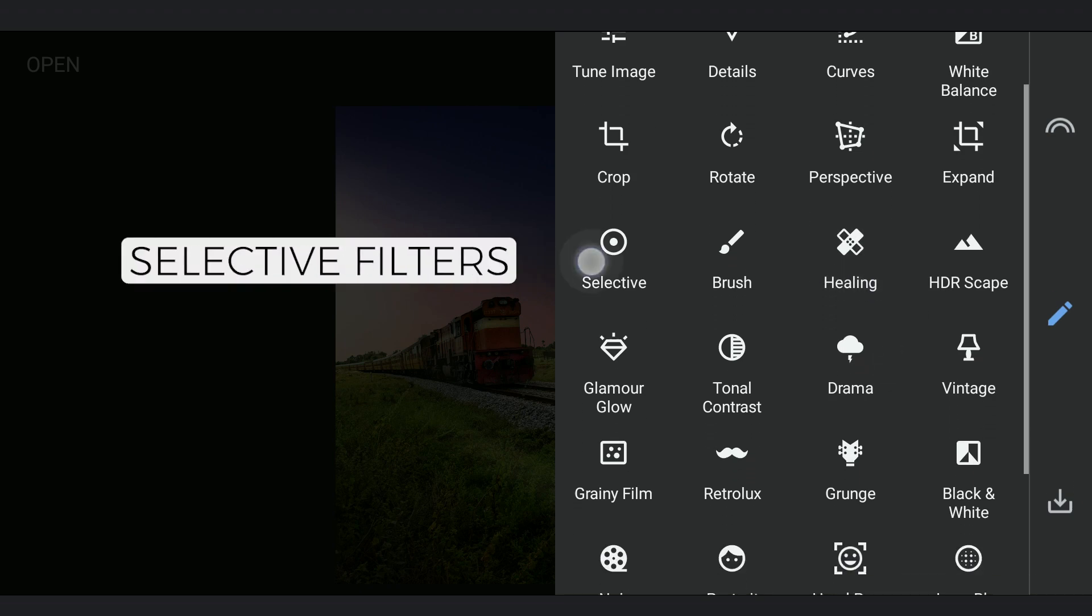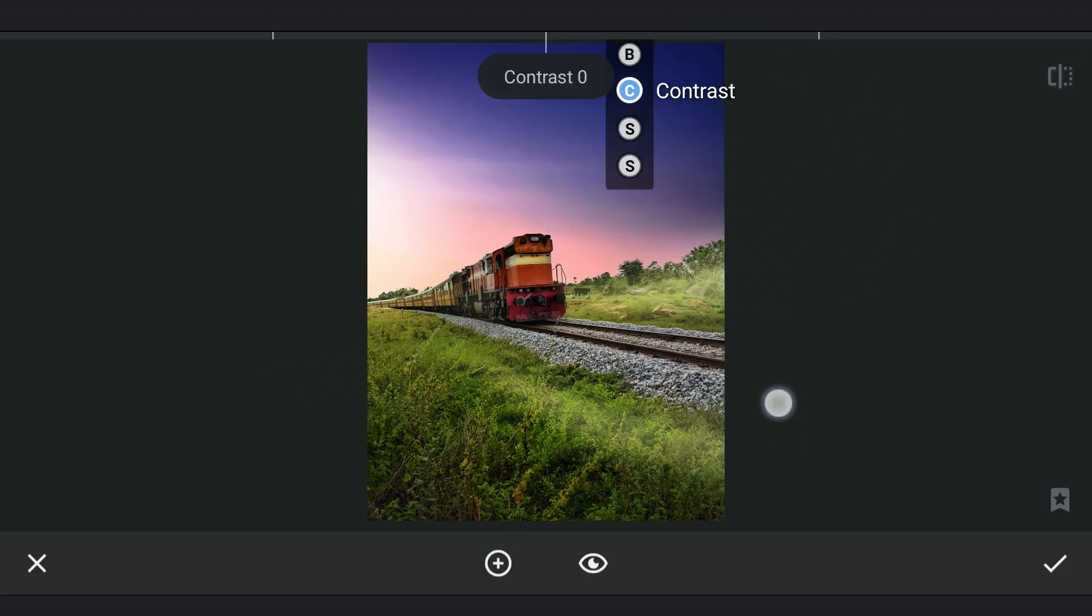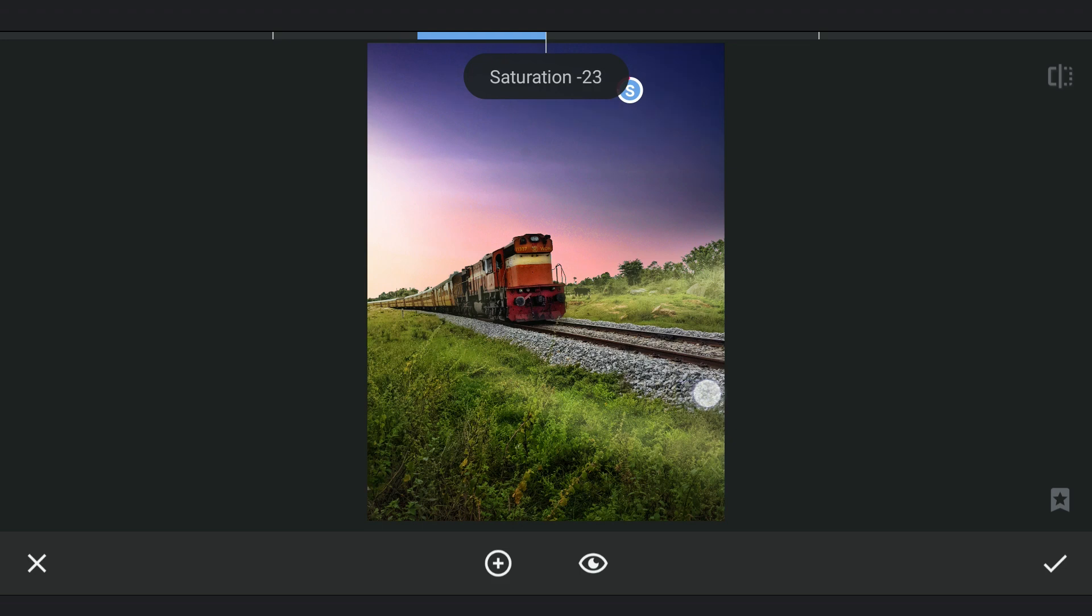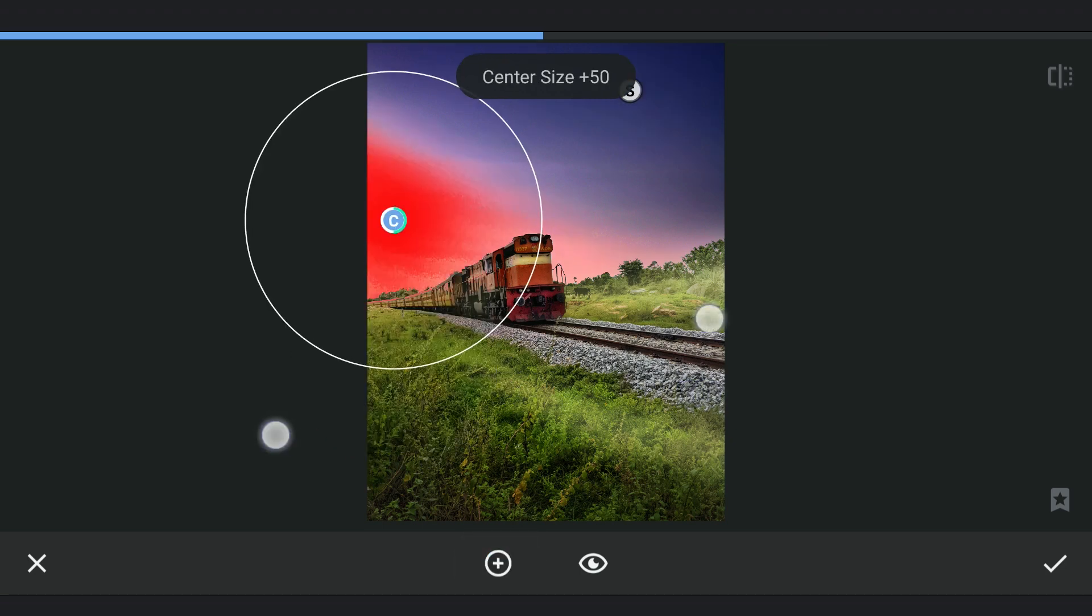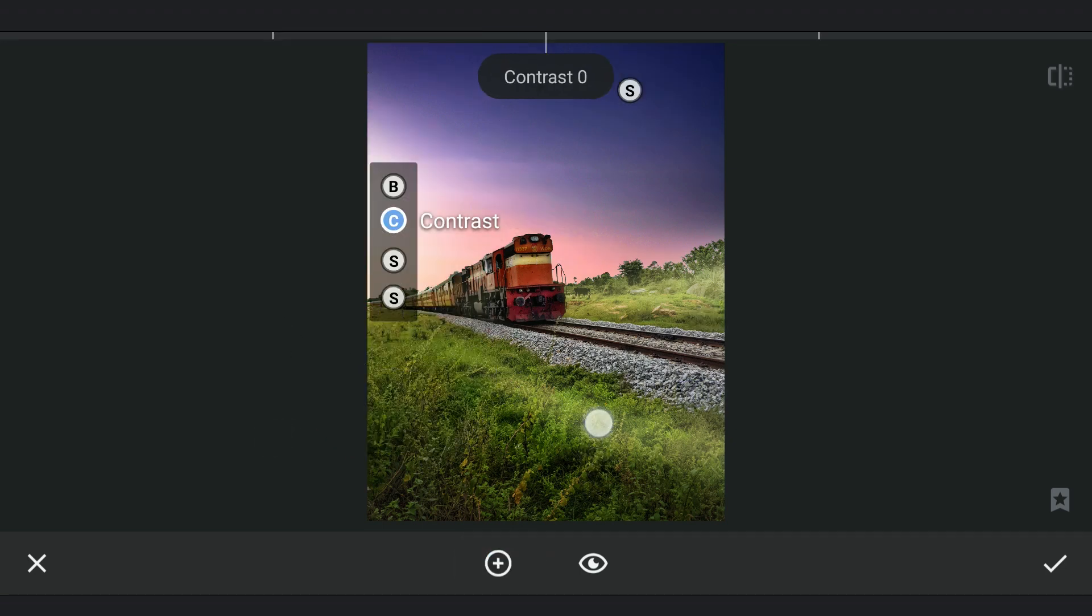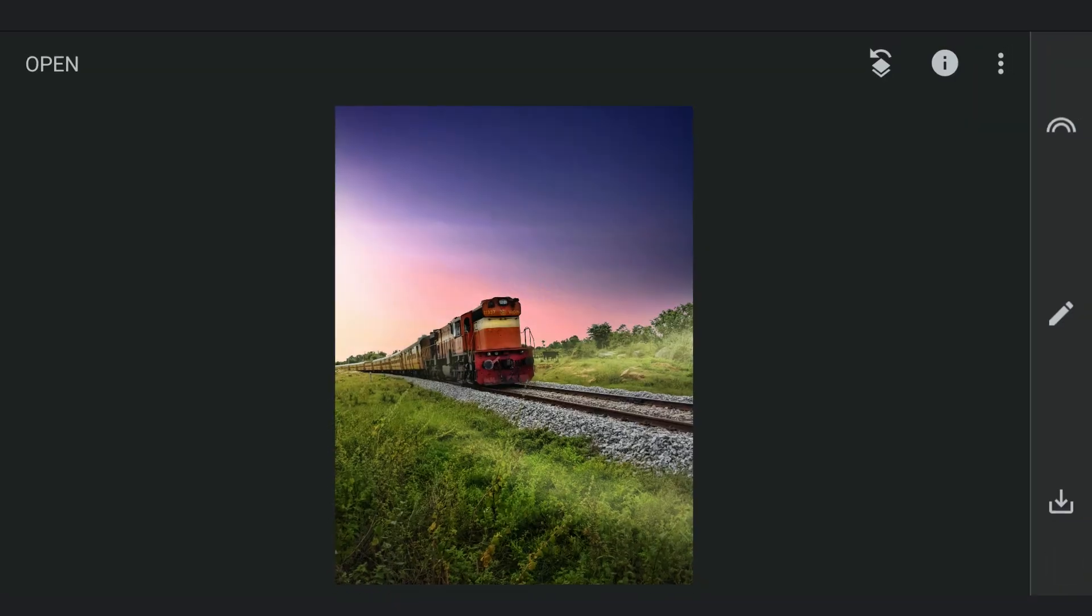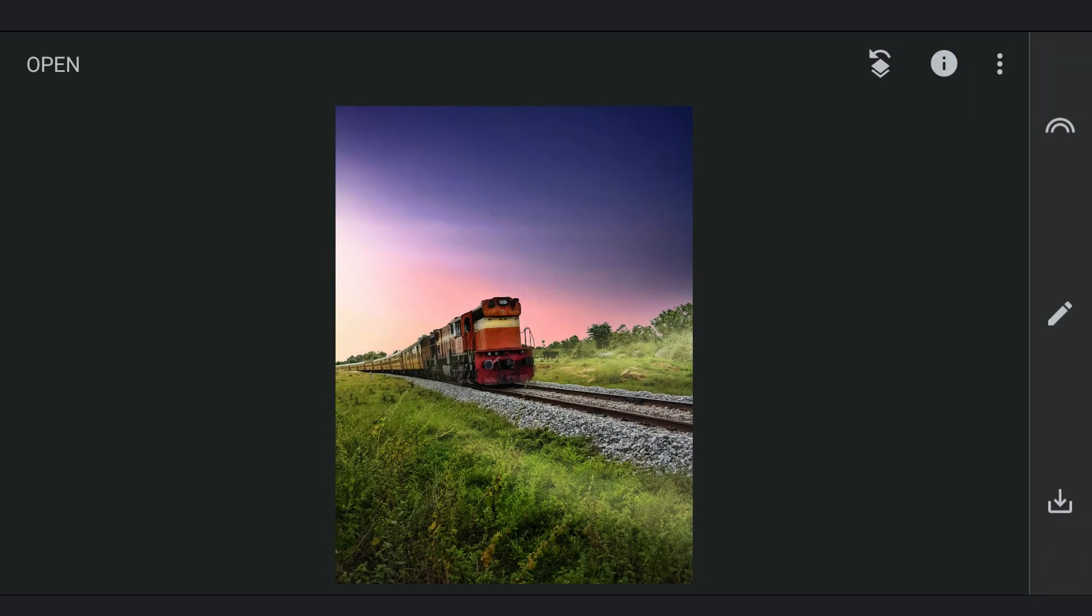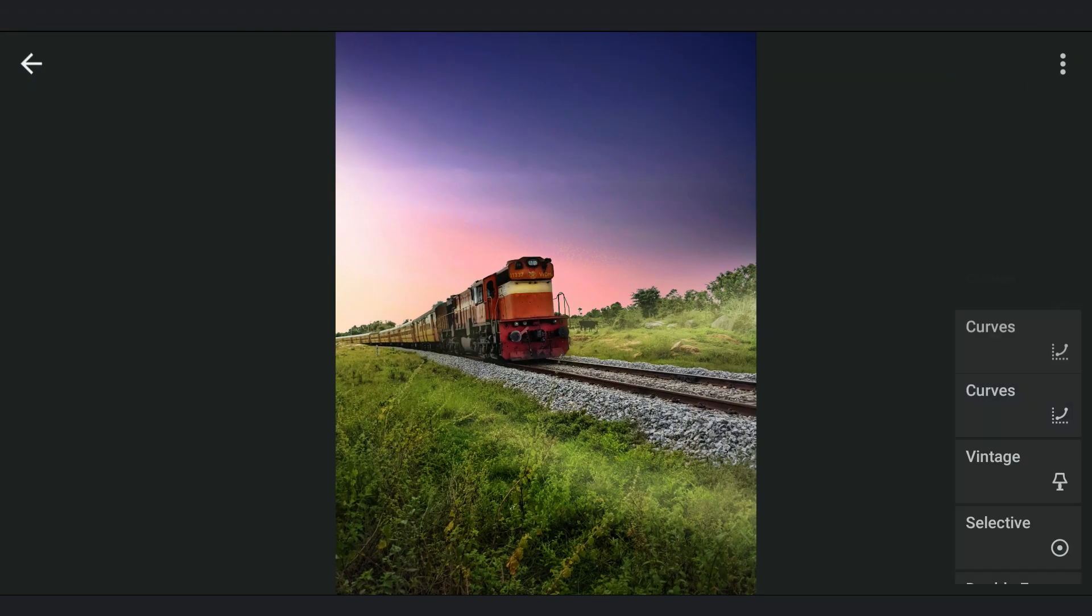Couple more Selective filters to tone down the blues in the sky. Also more saturation on the left part of the sky. The final look here.